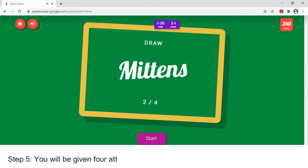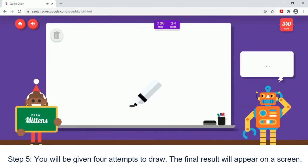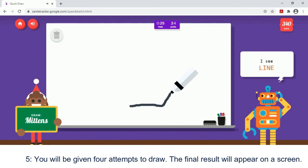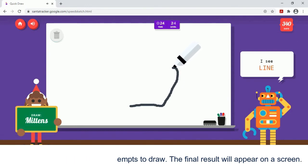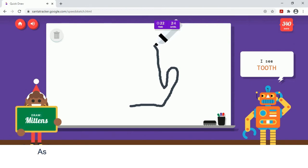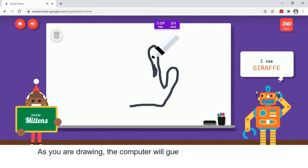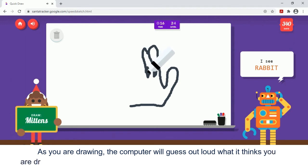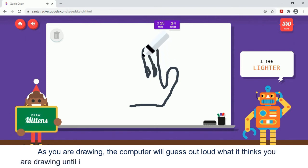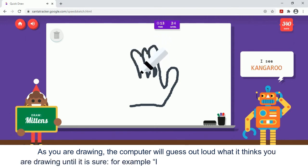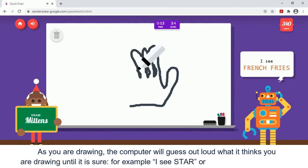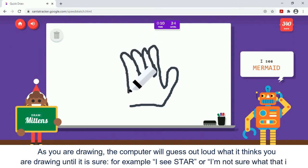Step 5 — you will be given four attempts to draw. The final result will appear on screen as you are drawing. The computer will guess out loud what it thinks you are drawing until it is sure. For example, it might say 'I see star' or 'I'm not sure what that is.'